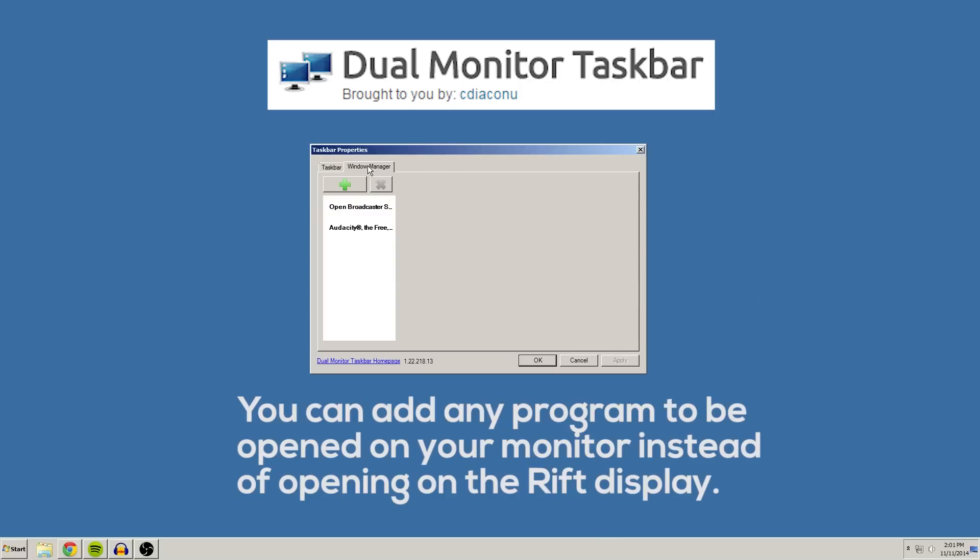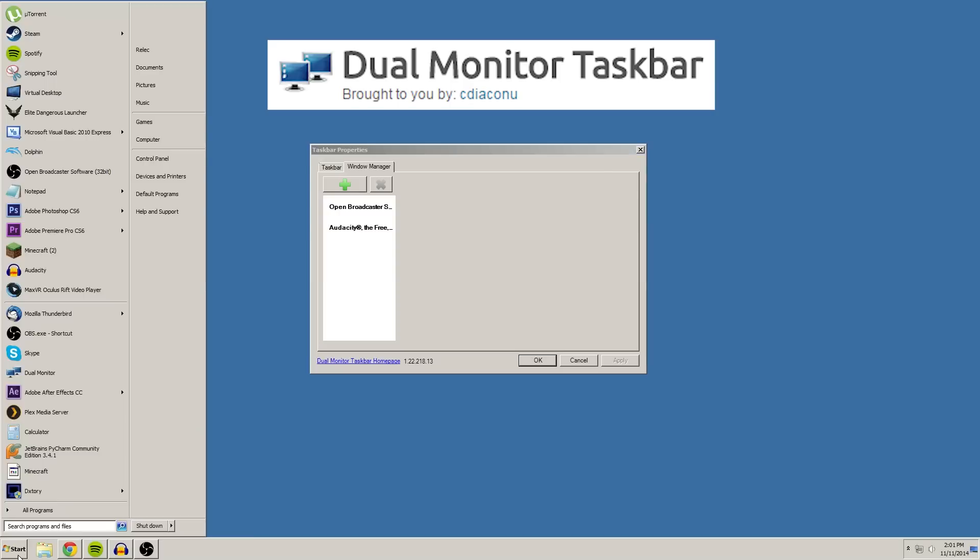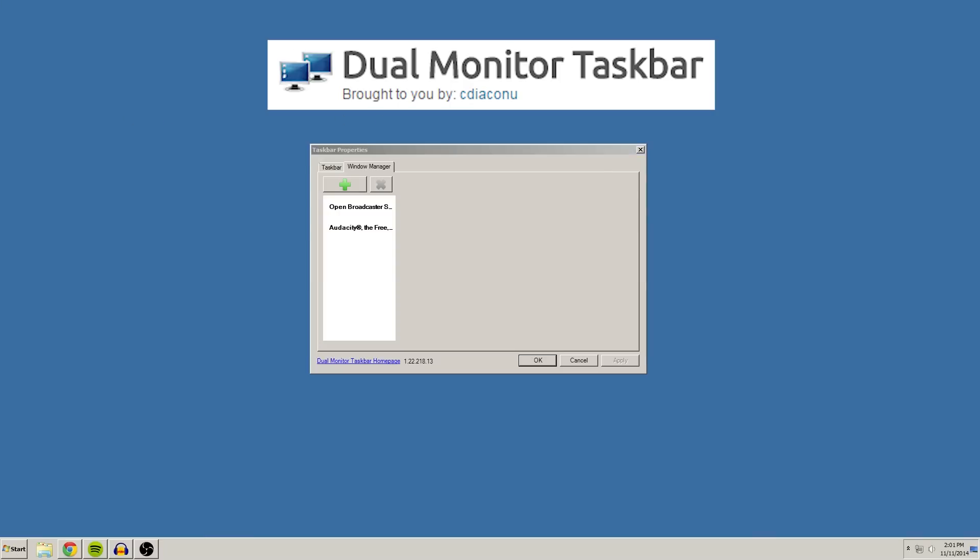Also, if you have certain programs that you use a lot, like for me I use OBS or Audacity a lot to record things. If I have my Rift on and I open one of these programs, they would normally just open up on the Rift and I wouldn't be able to see them. But while running this program, if I were on my monitor now and I were to open one of these programs, it would open up on the secondary monitor, my main monitor, which just makes it really easy.